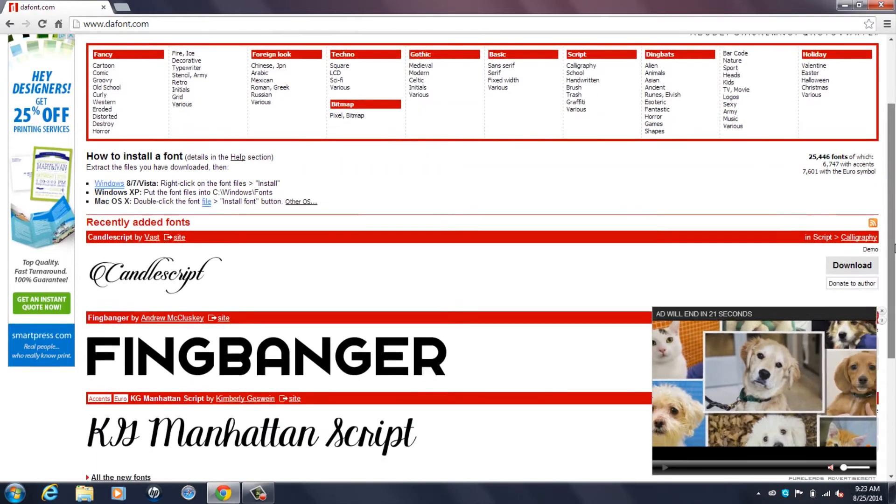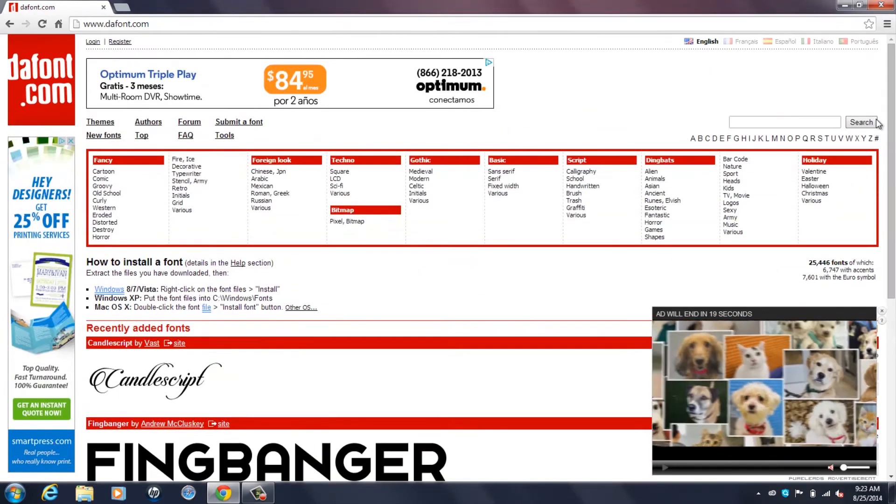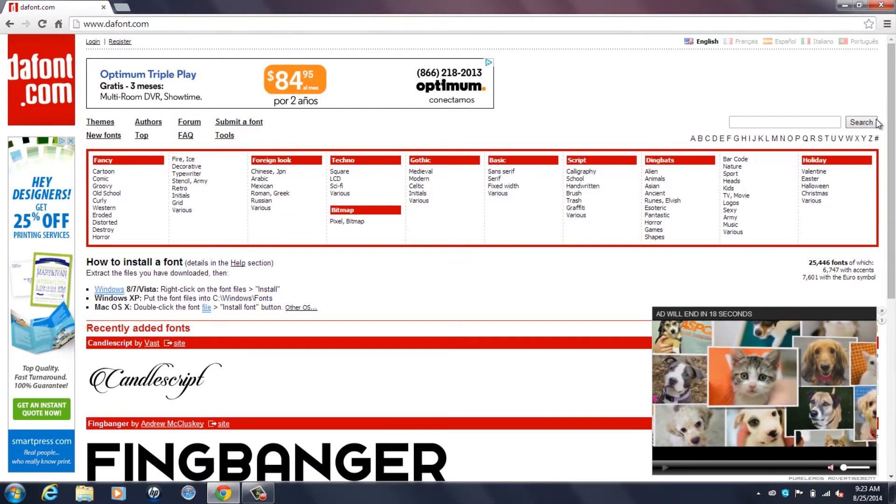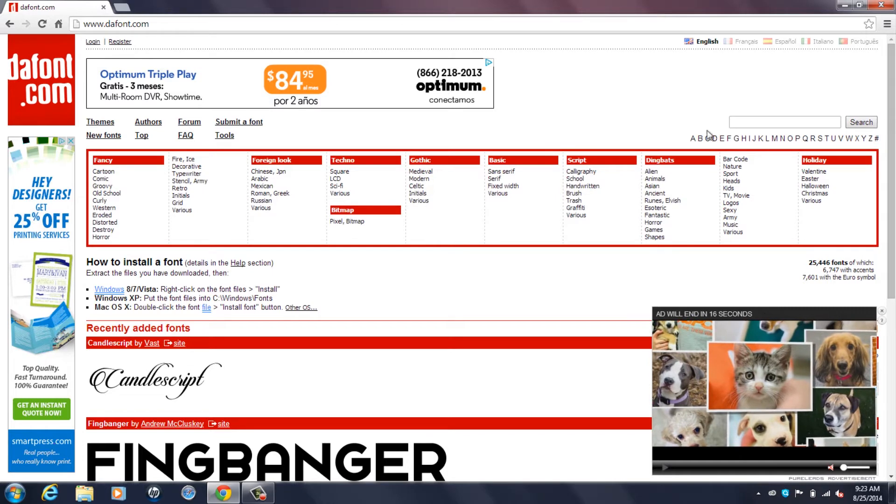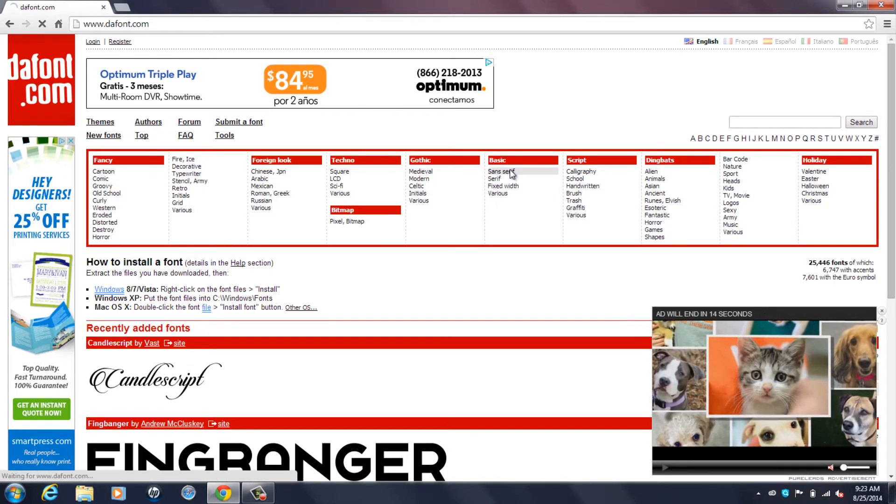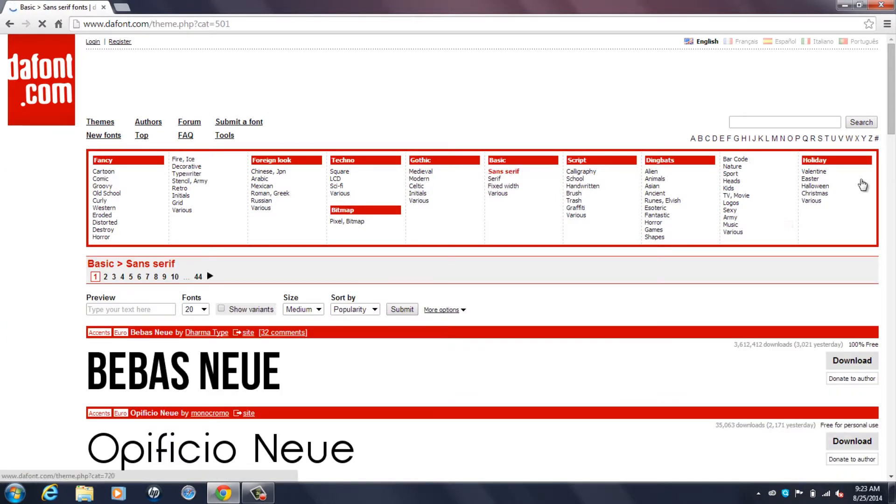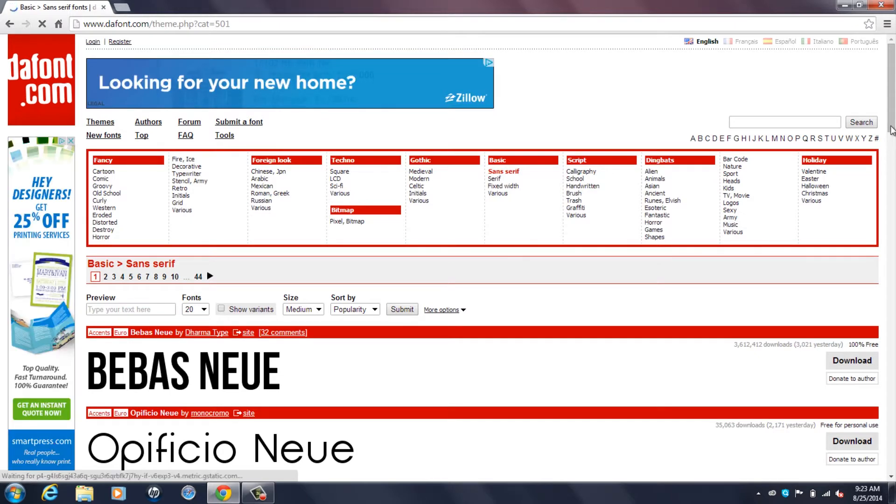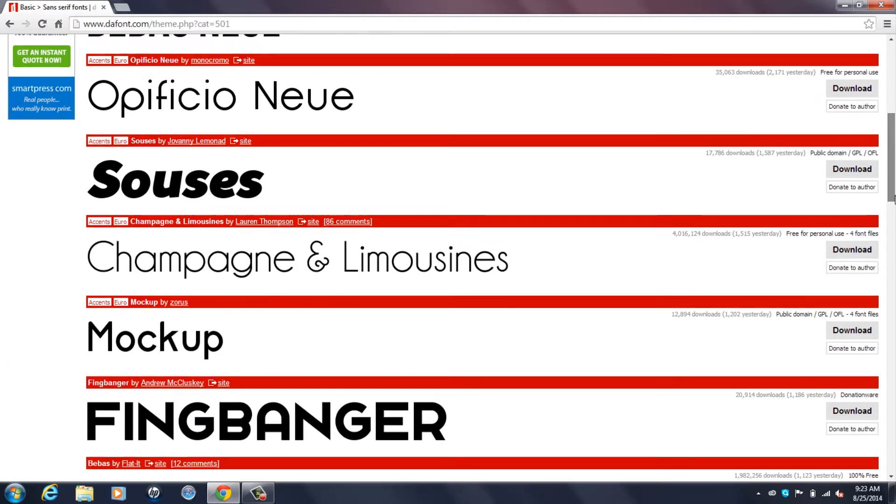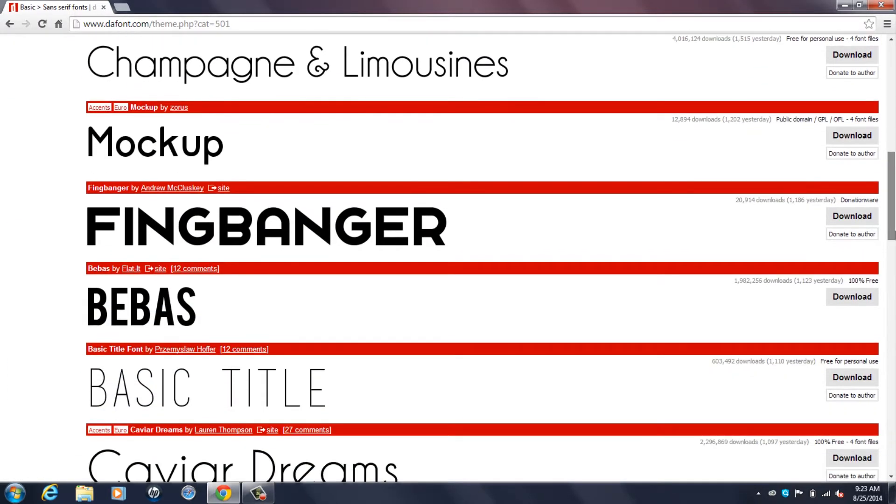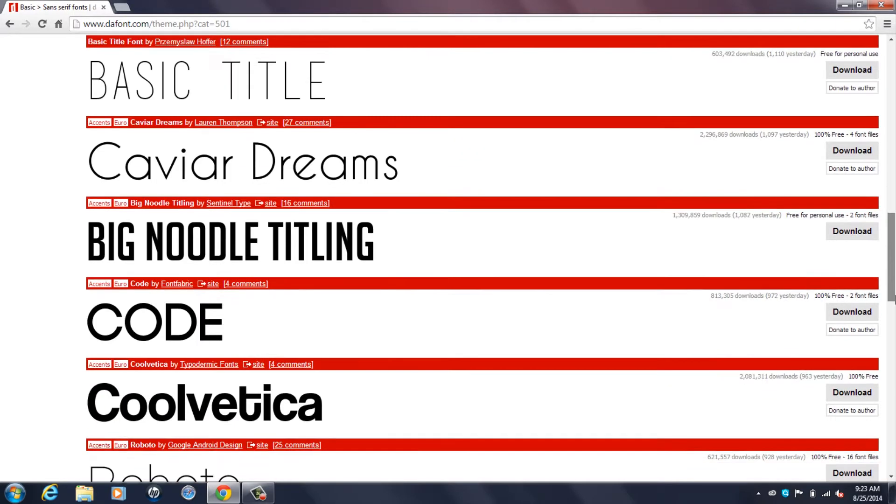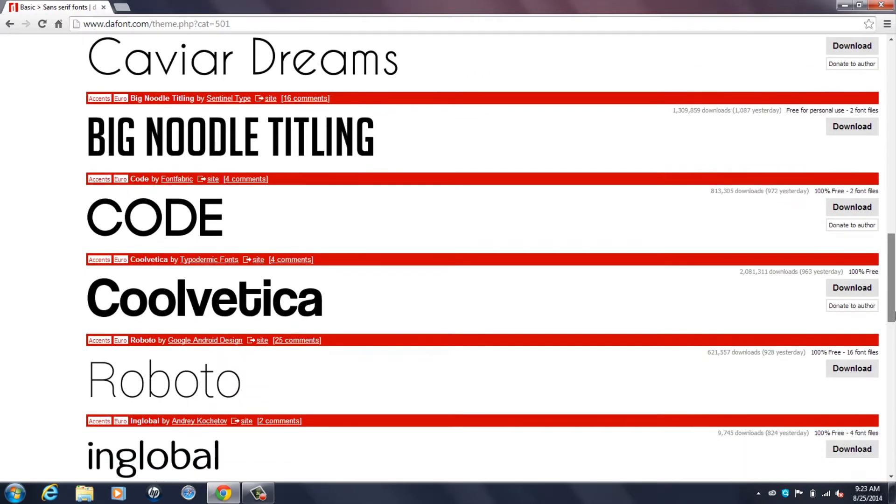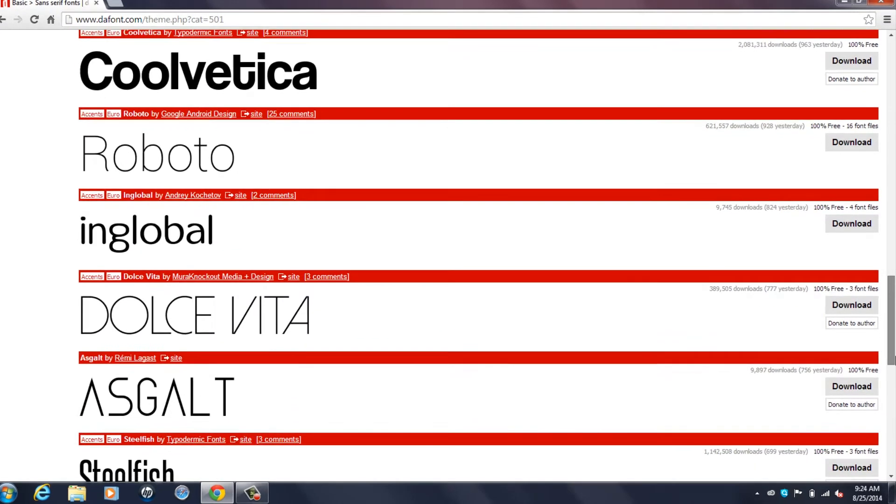So I'll just pick something from the basics tab such as sans serif. As you can see there's Baybass Nulu, different other types of fonts. They have a lot of fonts actually.